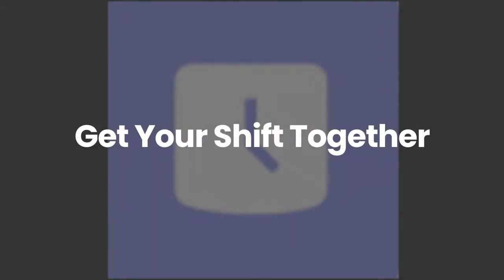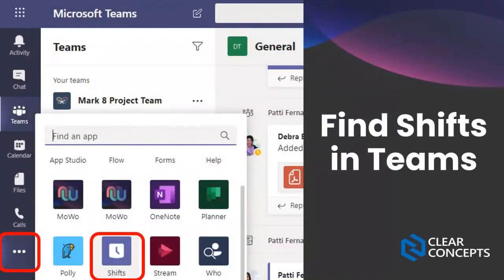Finding Shifts in Teams is a little bit tricky. Down the left-hand side we have our app menu, and if you click on the three dots in the more actions menu, Shifts is typically listed there — it looks like a little time clock. I'll show you how to pin that to your left-hand menu so it's always there for you and your employees. It's not there by default, but it will be part of your Teams install on Windows or the web app.